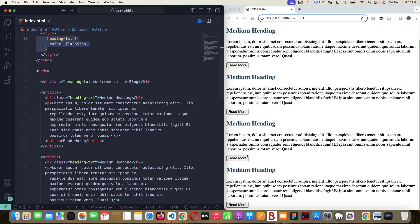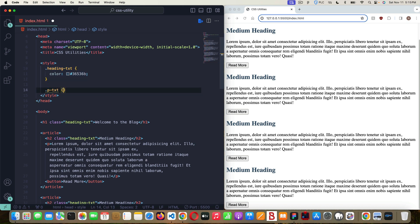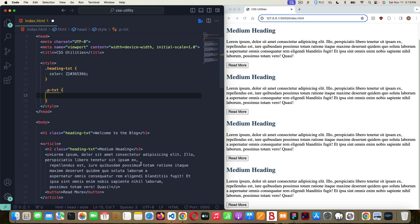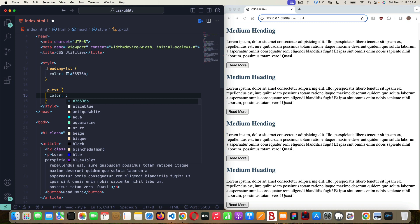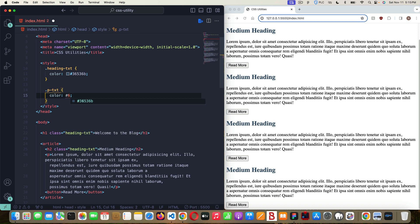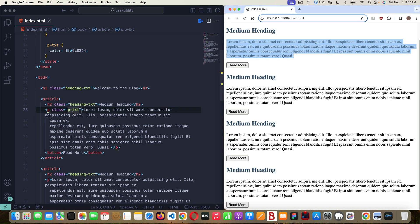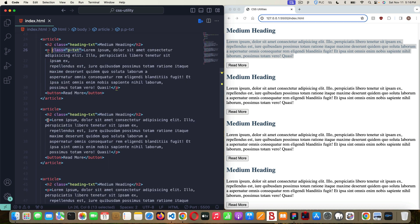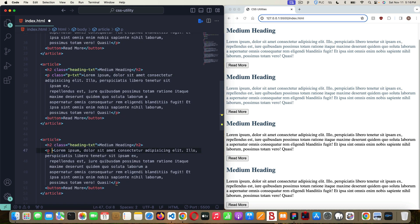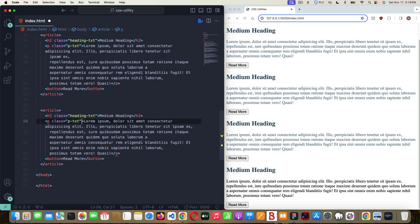Let's make a utility class for the paragraph text. I'll call it `.p-txt` and give it a slightly different off-blue color to complement the headings — I'll use the hex code `#6C8294`. Then I'll go to each paragraph and add `class='p-txt'`, and they all change to that off-blue color.